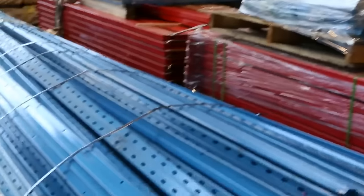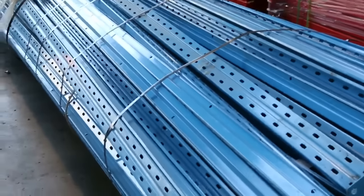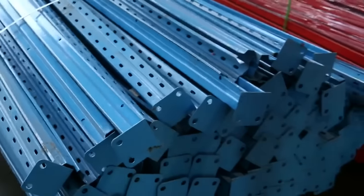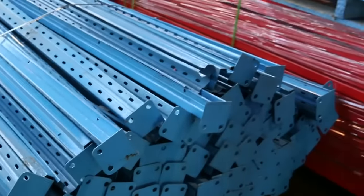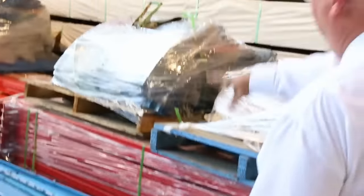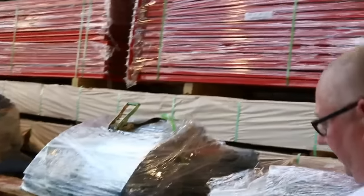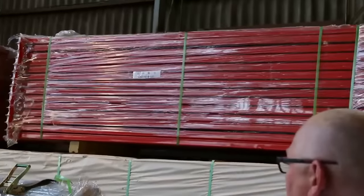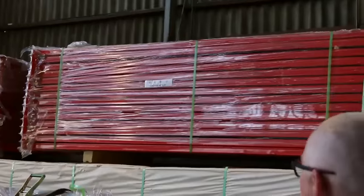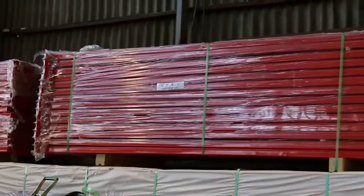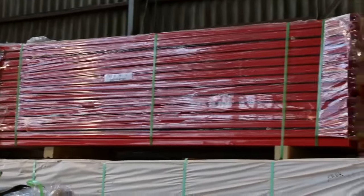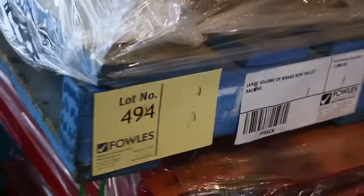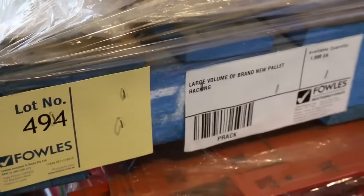Ok have a look at this. Massive load of pallet racking. That's going to be sold as one lot. Huge volume there. You've got one, two, three, four of those pallets there. Great big there. All those pallets on top. It's all part of one lot. Absolute ripper lot. That's lot 494. If you're after some pallet racking don't miss out on that.